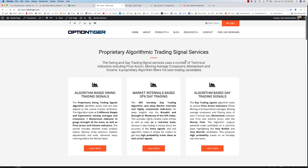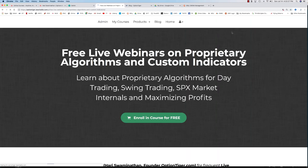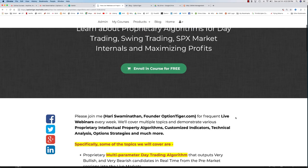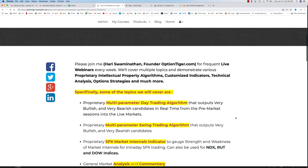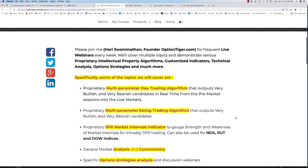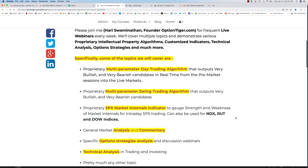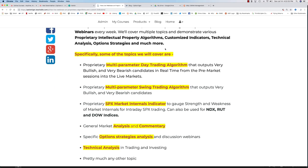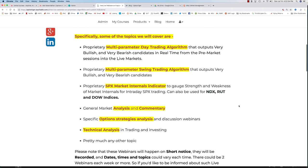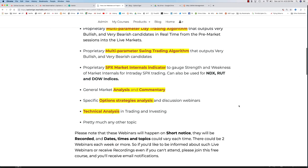If you come on to the OptionTiger website, OptionTiger.com, you'll see an option here for free live webinars. If you click that, it will take you to this webinar page. And as you can see, there's quite a bit of information here as to what all will be covered.